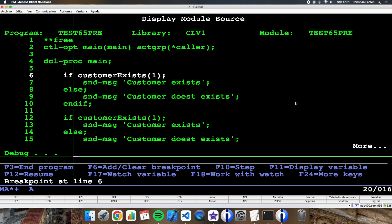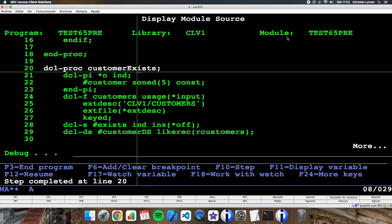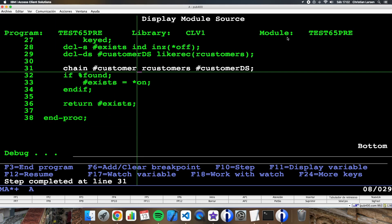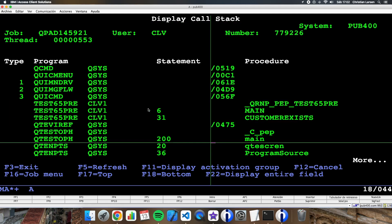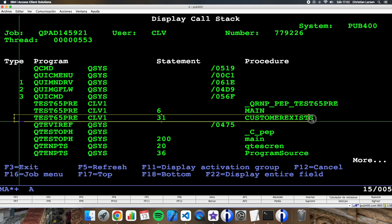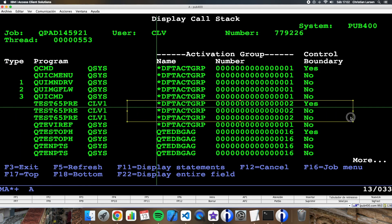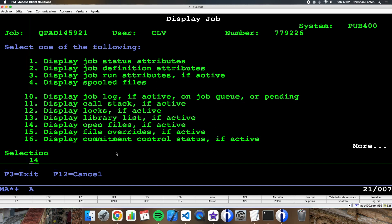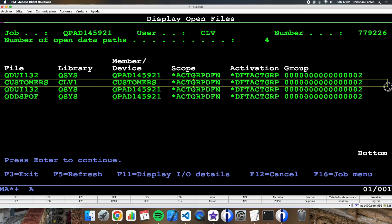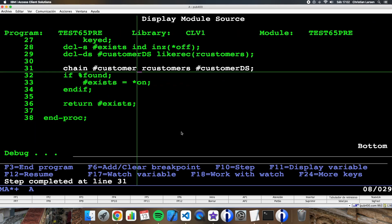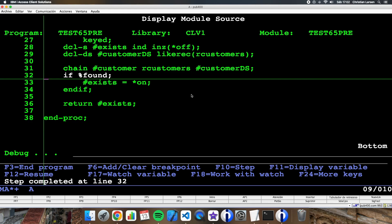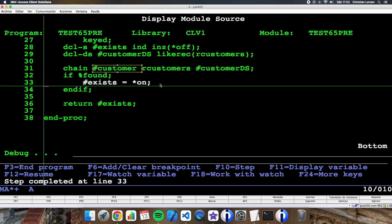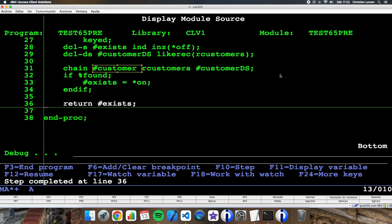Let's enter into the sub procedure. Now I have this information: the activation is in the main procedure and also in the procedure named 'customerExists'. Both of them are in the default activation group. If I look at the open files, I can see that the file is open — the program opened this file when the procedure was called, and it is going to make a chain. The 'customerExists' call is going to return on.